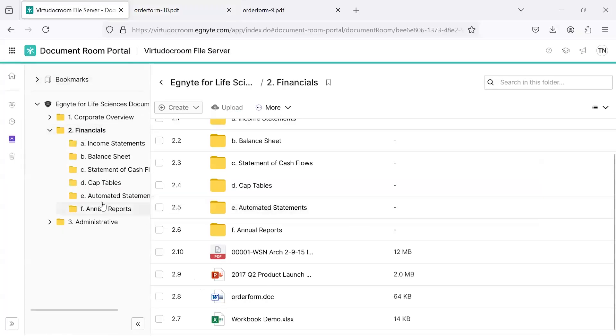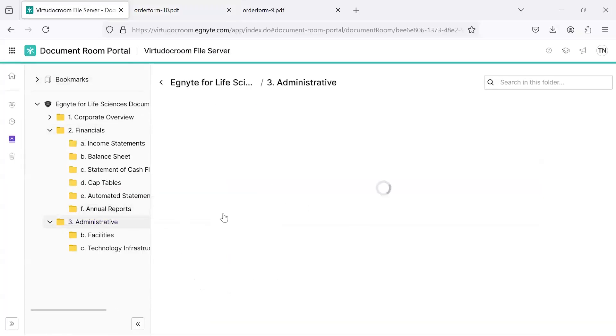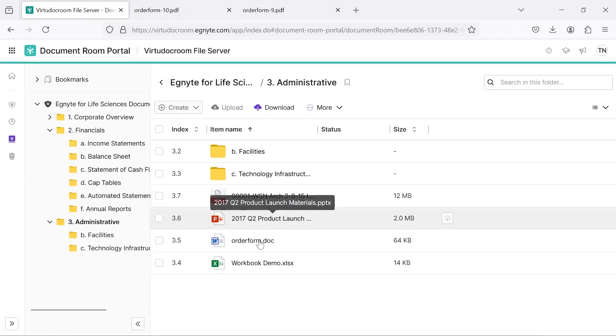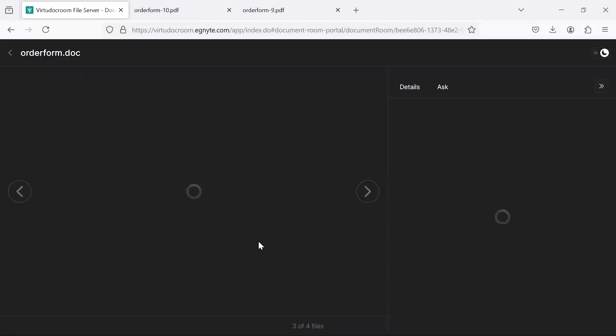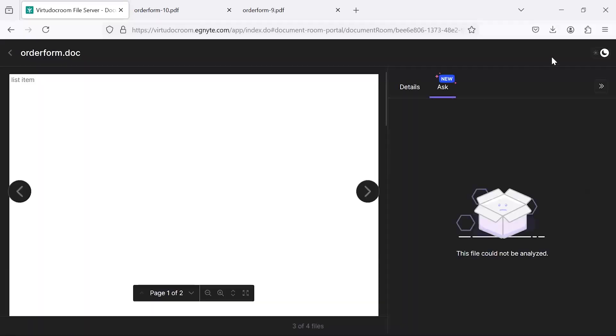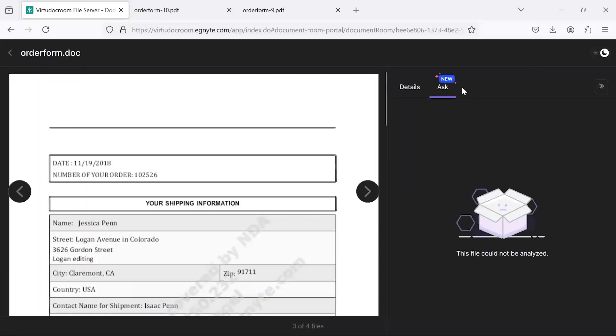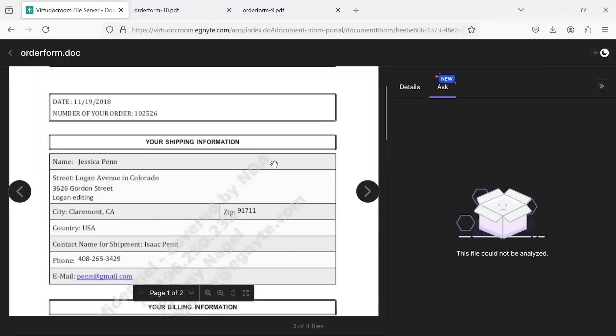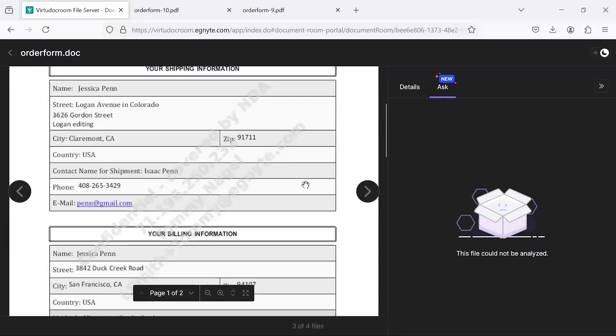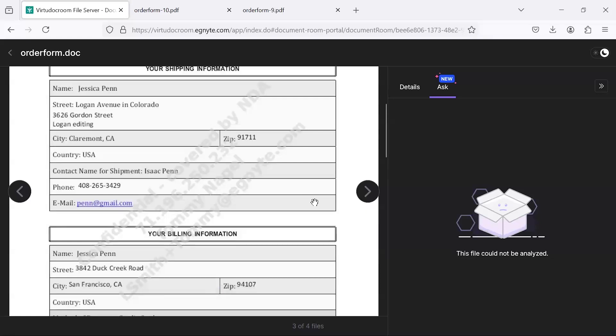Similarly, if I go down to this folder, I no longer have the ability to download this content. But I can preview it from this web interface, again, with the dynamic watermark.